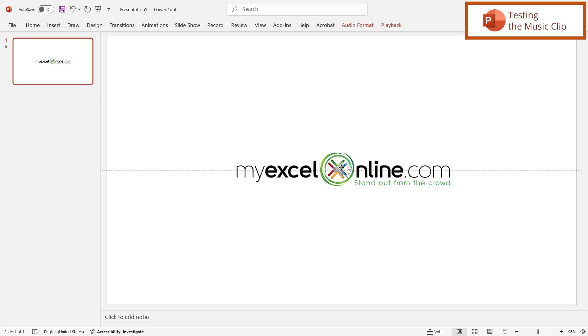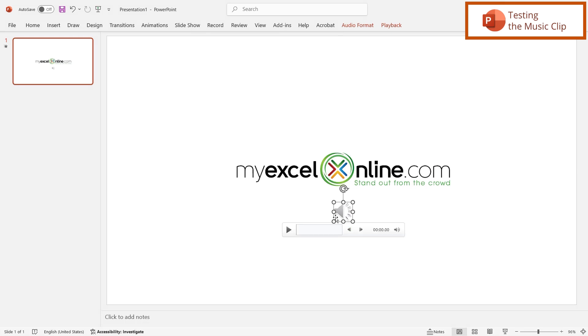And then I'm just going to click and drag this down a little bit so you can see the actual sound icon inside of PowerPoint.